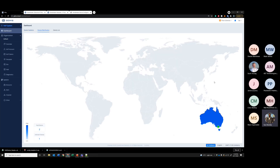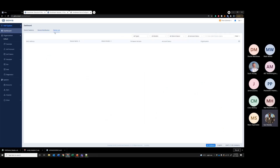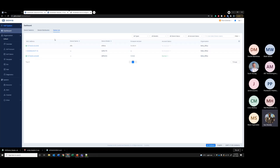Under device distribution, I only have devices connected in one location, but if you have devices configured throughout Australia or throughout the world, you can see where the devices are connected to the network. And on the device list, you can simply see a list of all the devices that are in GDMS.